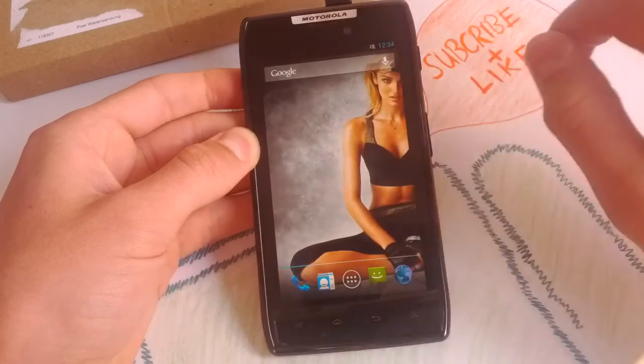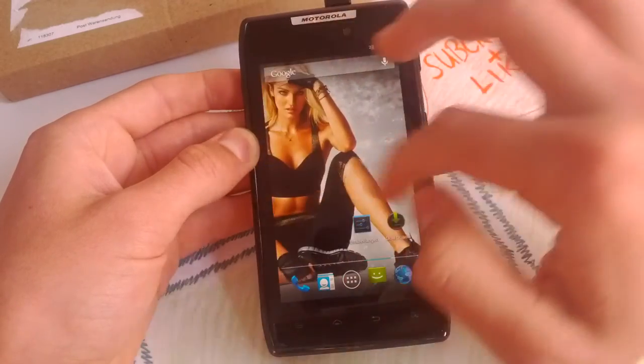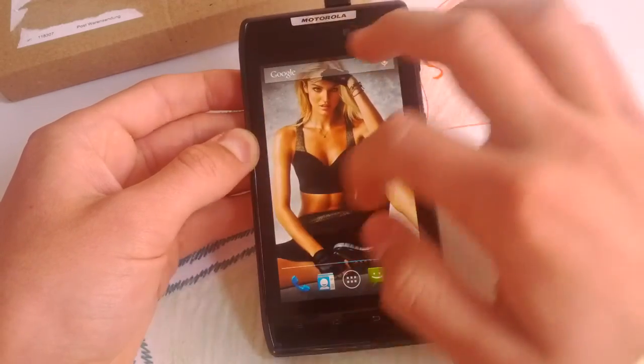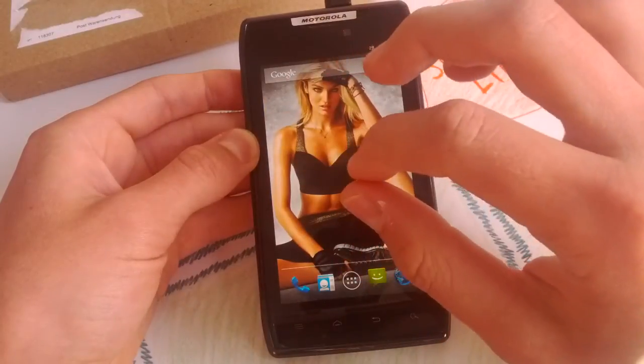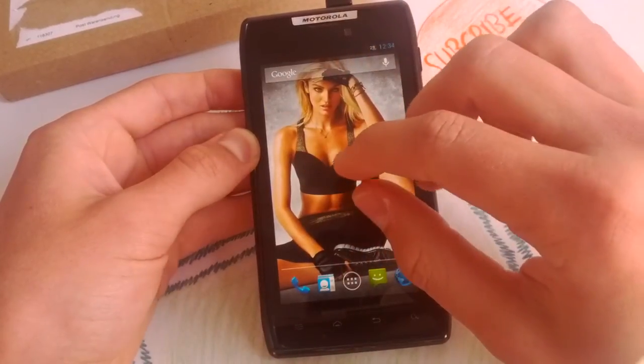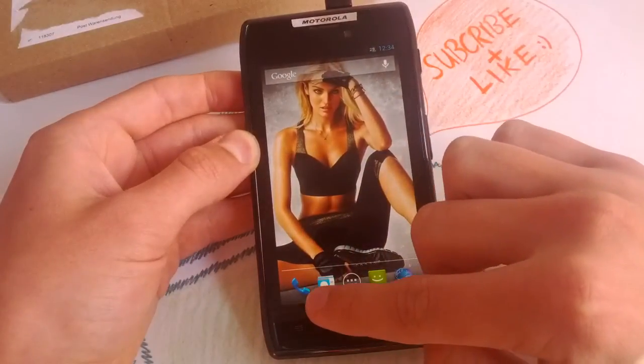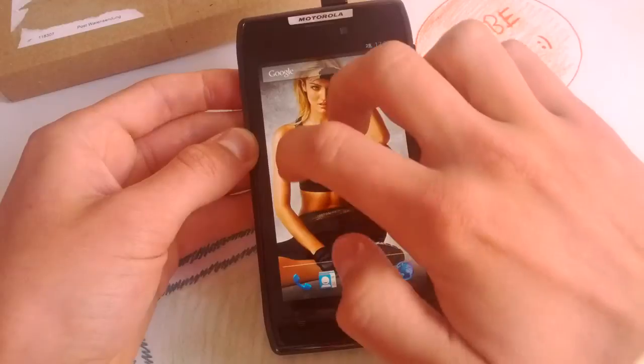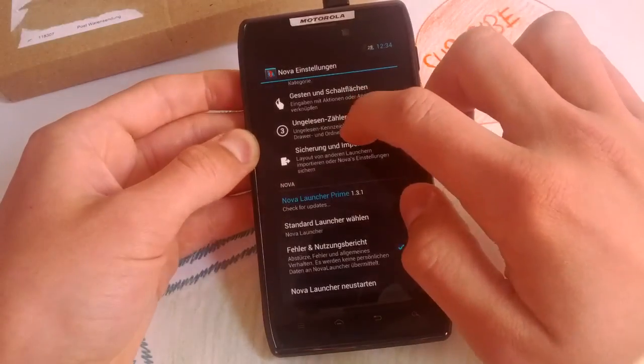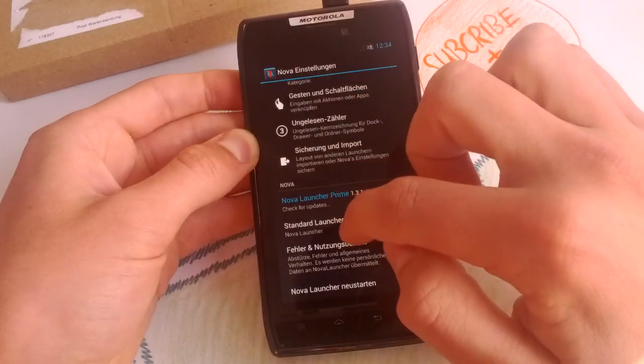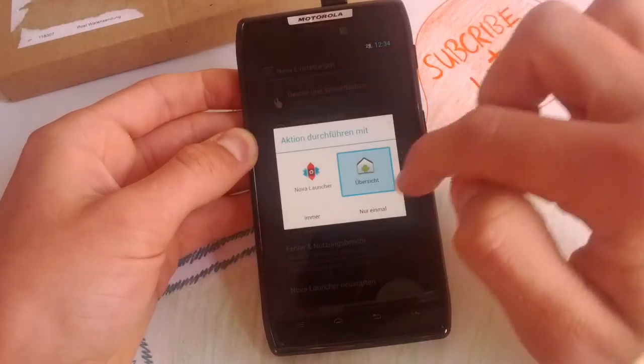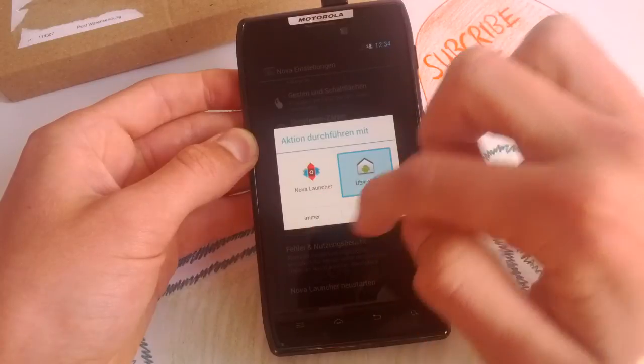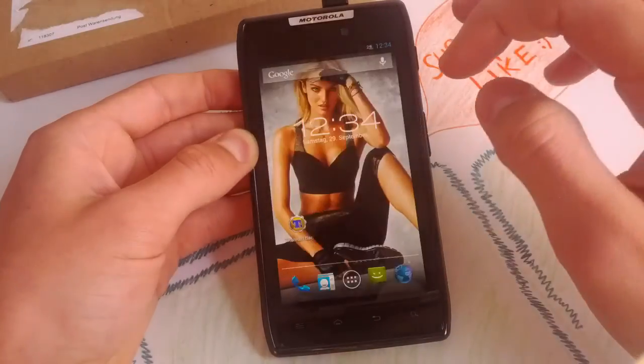AOKP is basically CM10 with a whole bunch of new features available in the settings so you can customize more things than in CM10. And guys, this ROM is really, really smooth, I have to say. This time I'm using Nova Launcher. Of course, you get Trebuchet Launcher. You can set the default one always.